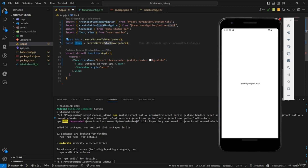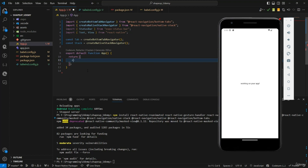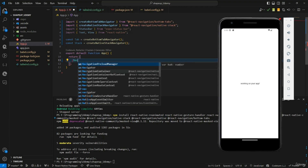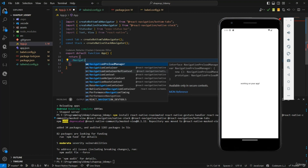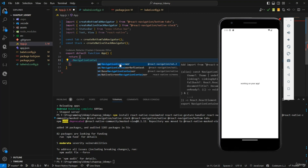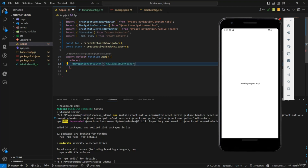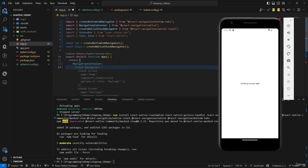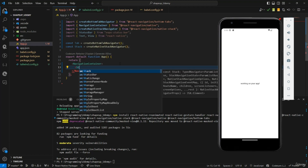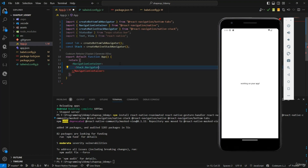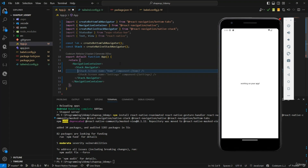Since we need to use the tab navigator and stack navigator together, we need some logic. The stack navigator is going to contain the tab navigator — that's the pattern we'll use. I'll delete the current return content and replace it with a NavigationContainer. Inside it, we'll create a Stack.Navigator, and inside that we'll have our screens.